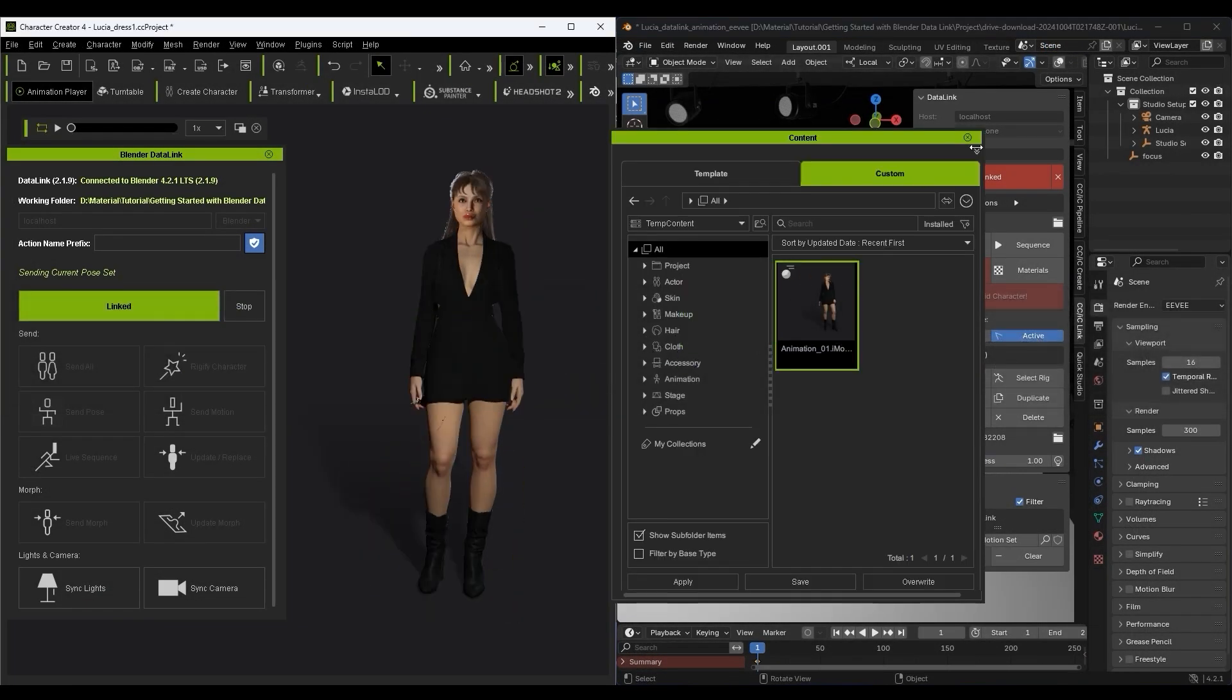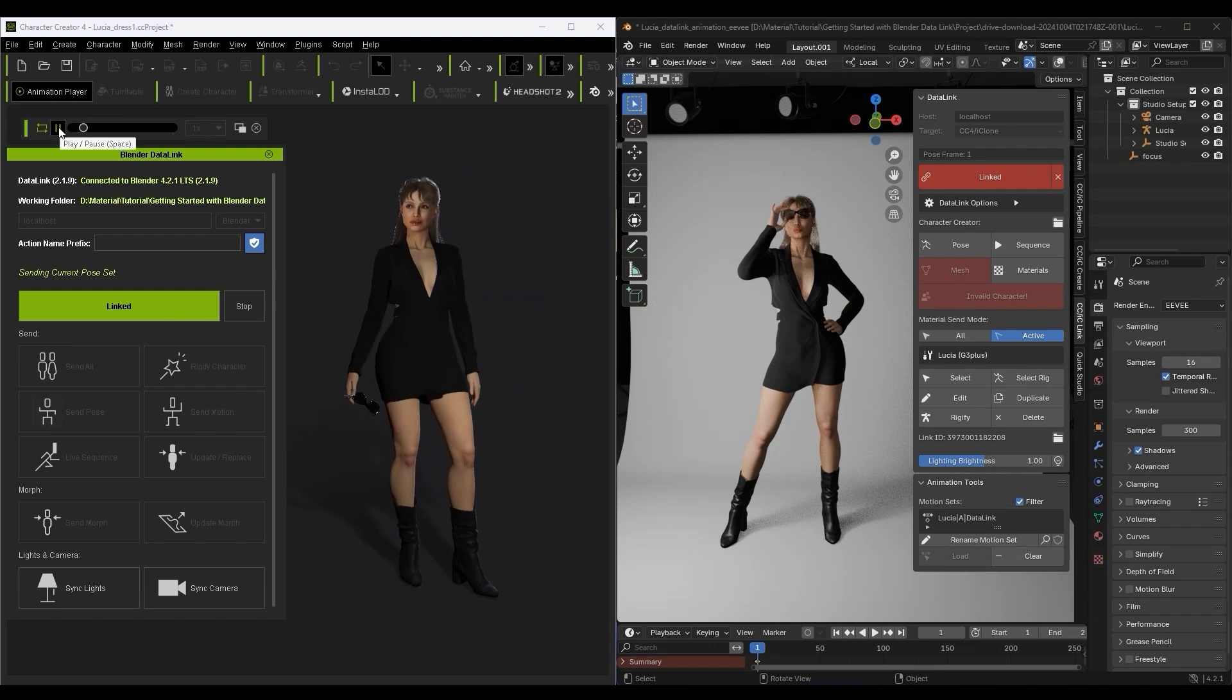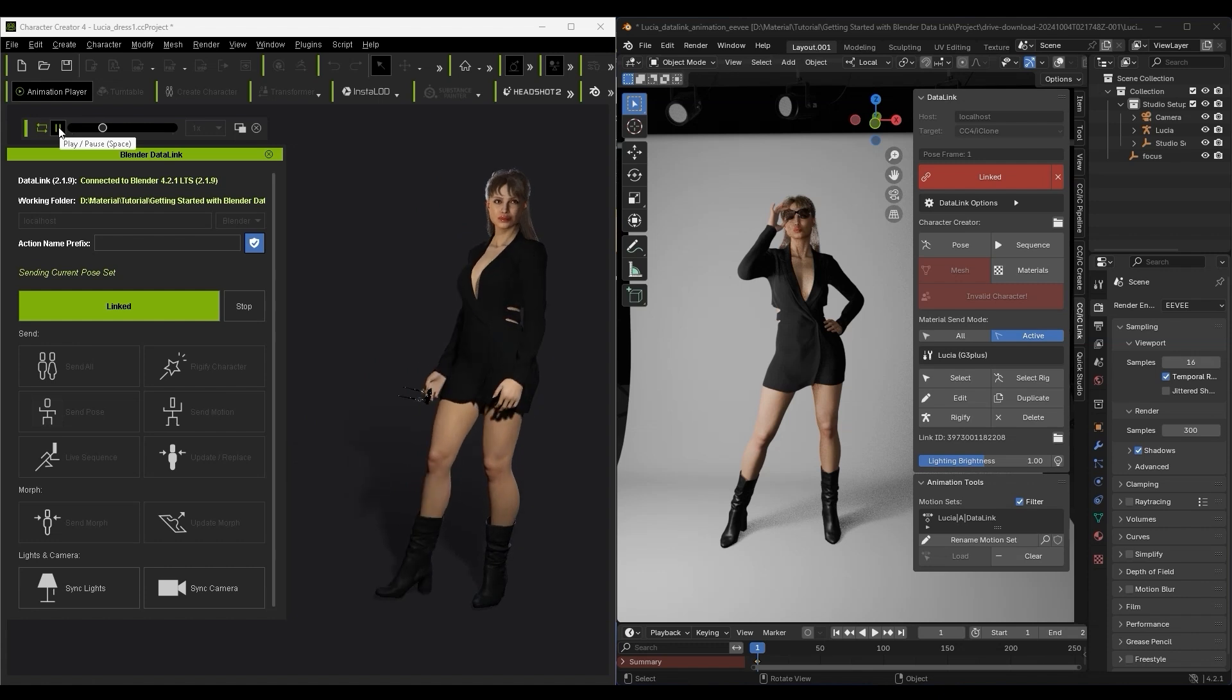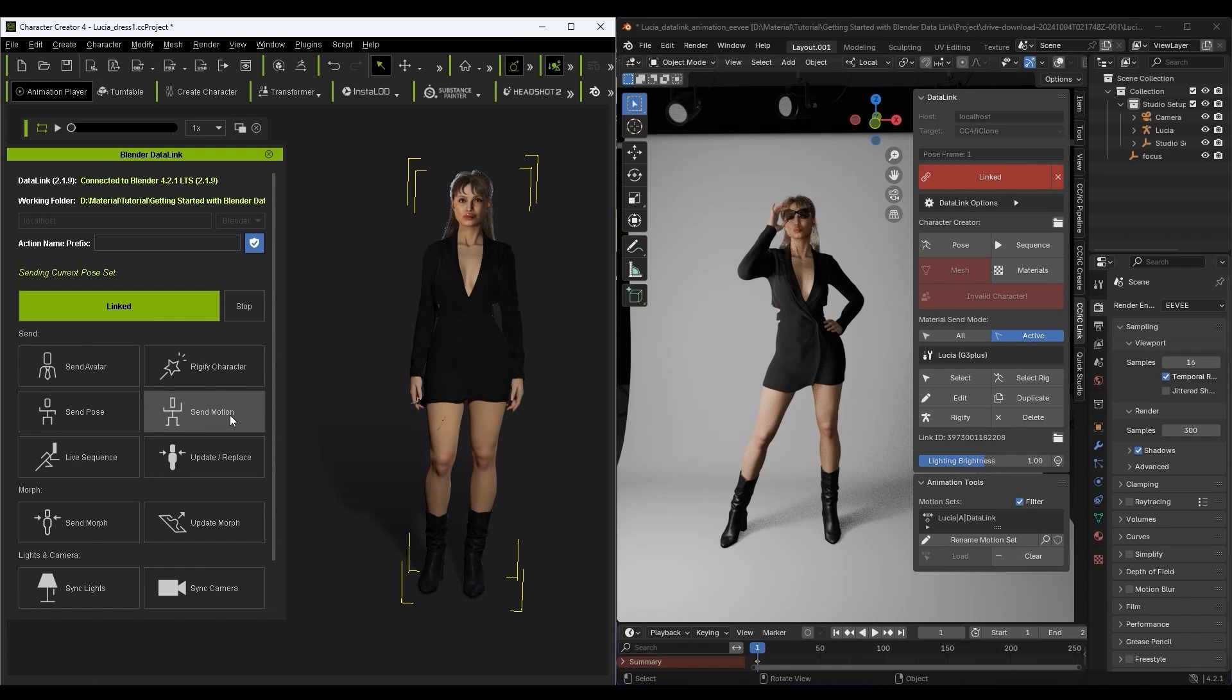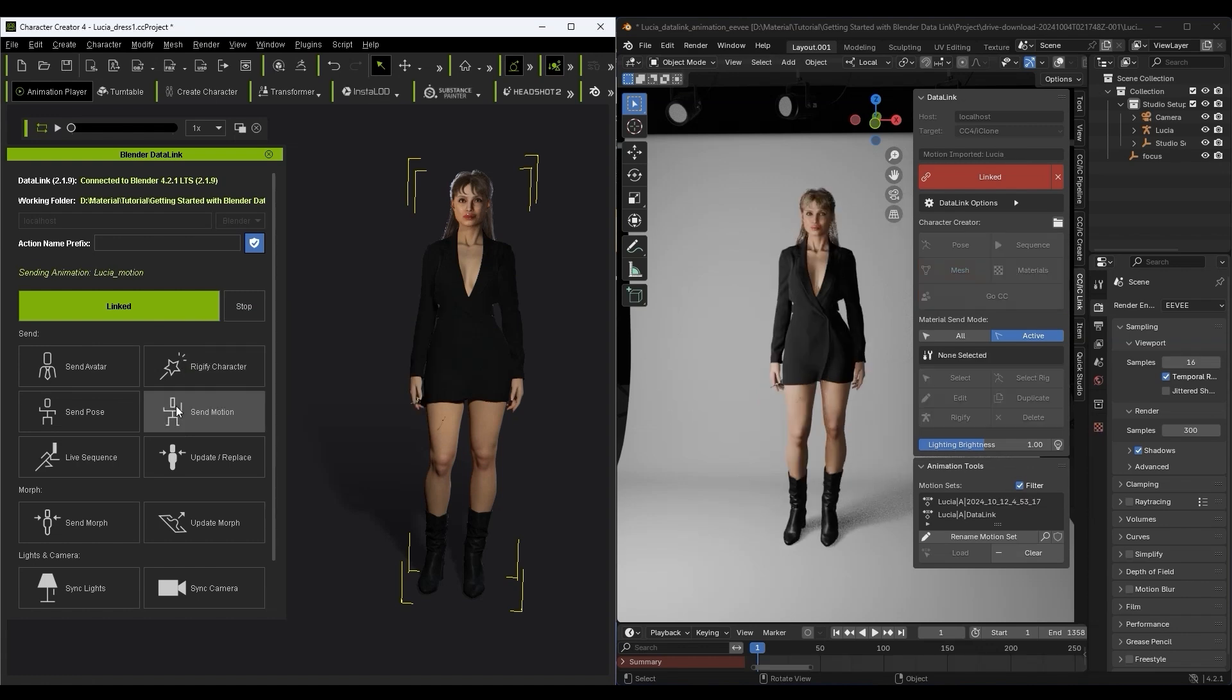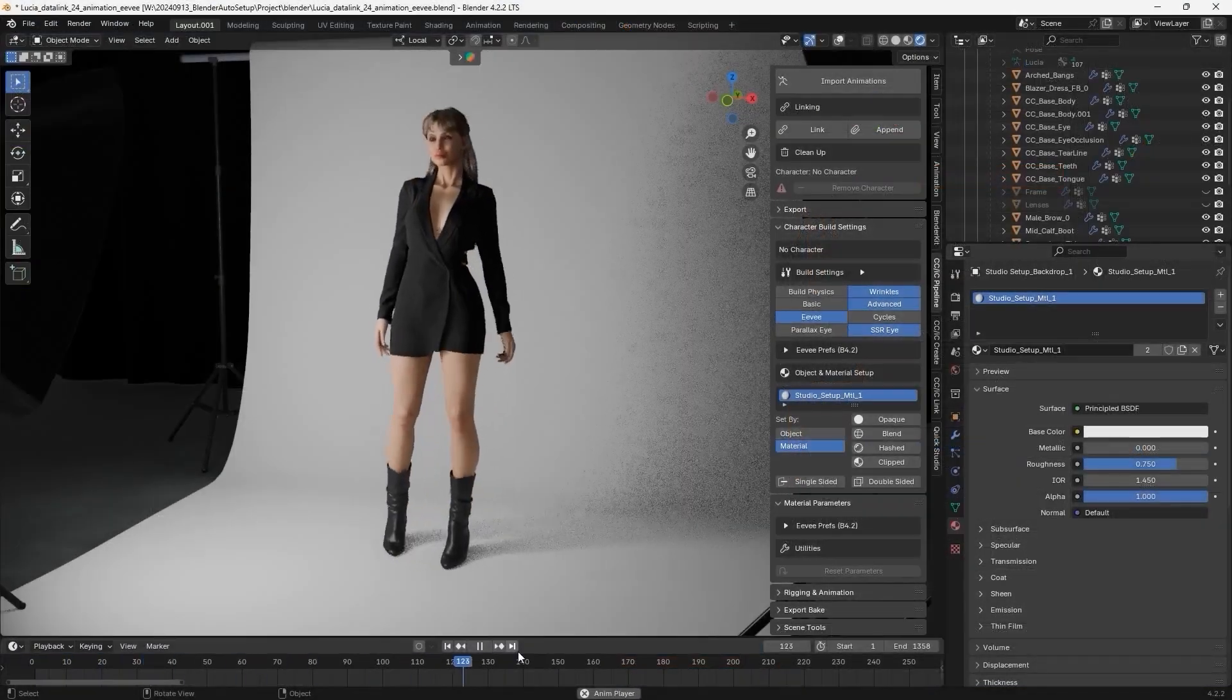Now let's look at how we can add different poses and animations. I'll first add this nice model posing animation to my character in Character Creator, and all we need to do to apply it to our character in Blender is click on Send Animation, or Send Pose if you have a static pose.